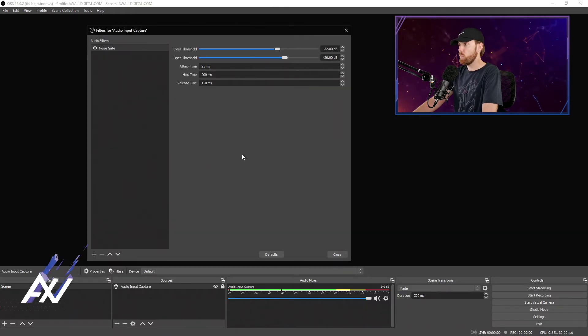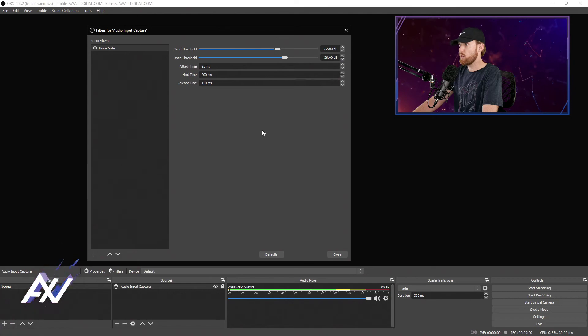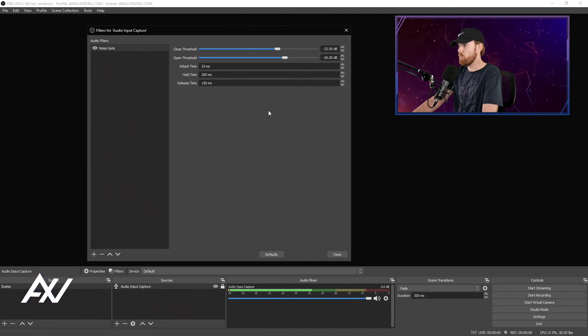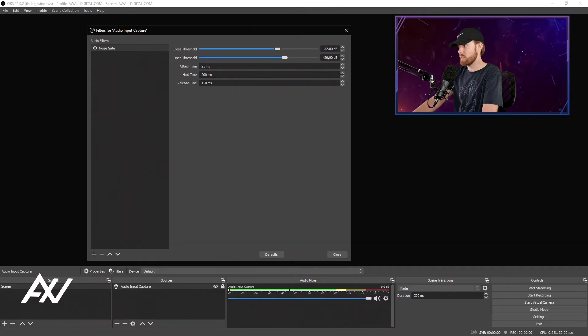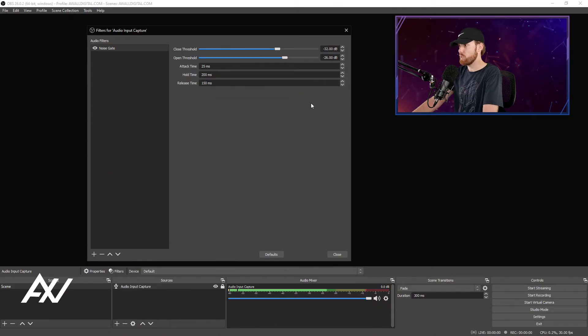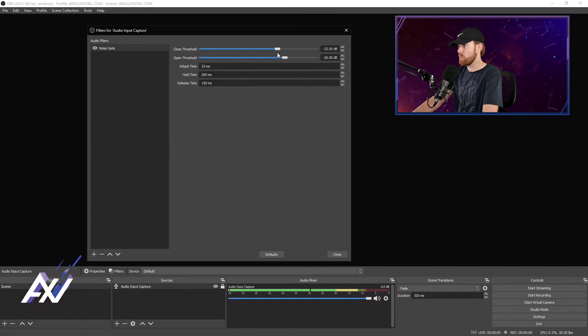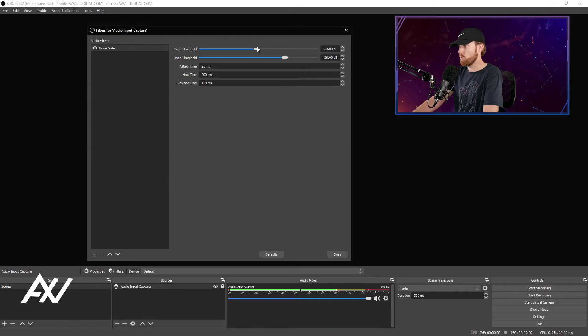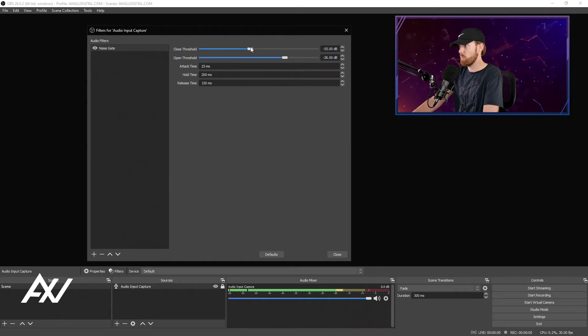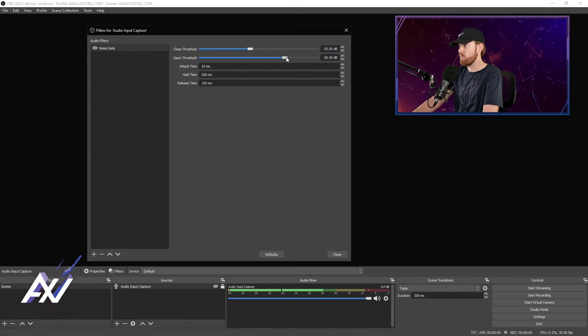Now we know that our close threshold and open threshold at the moment are negative 32 dB and 26 dB on open. That's the default. So what we're going to want to do is have the close threshold be a little bit lower than the number we just had, which was 50. So I'm going to drop it down to negative 55.